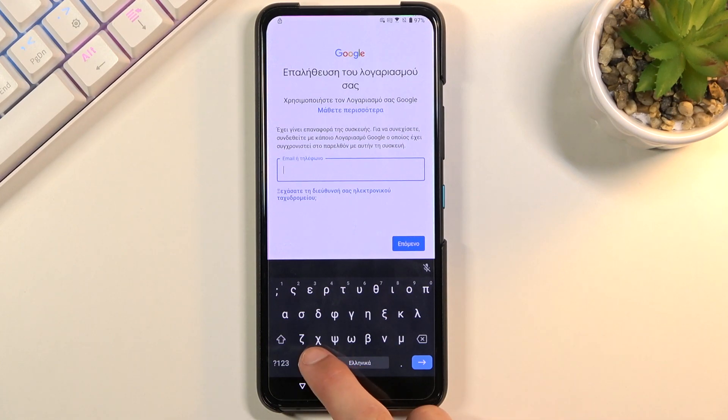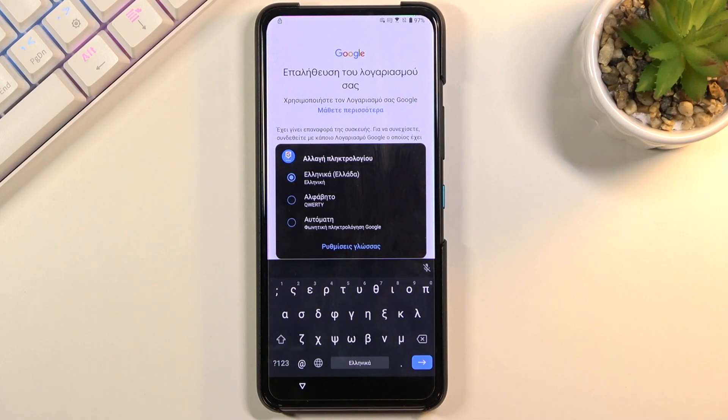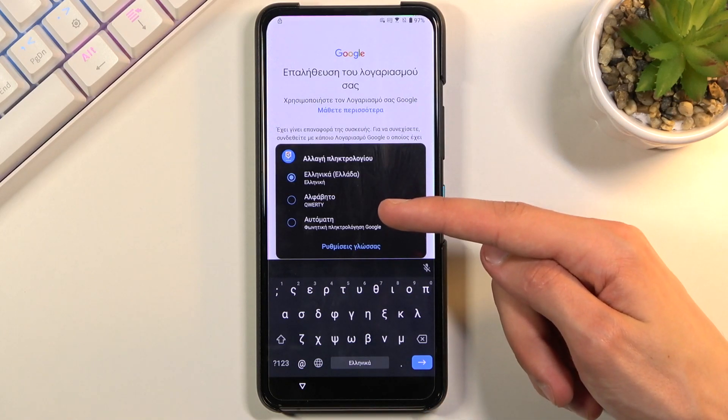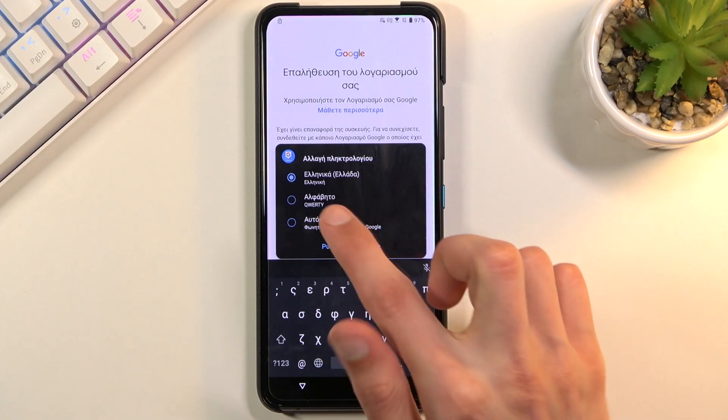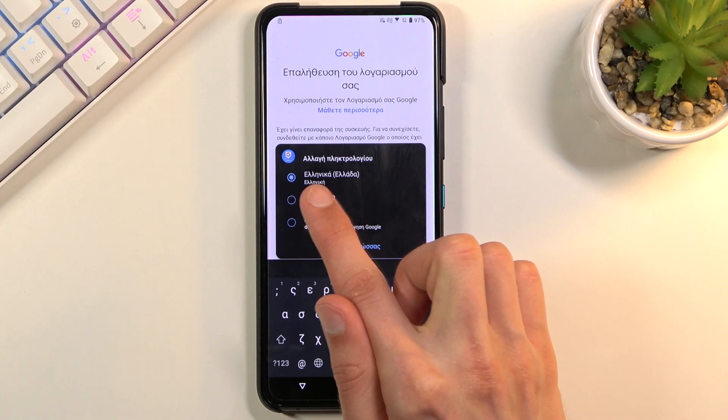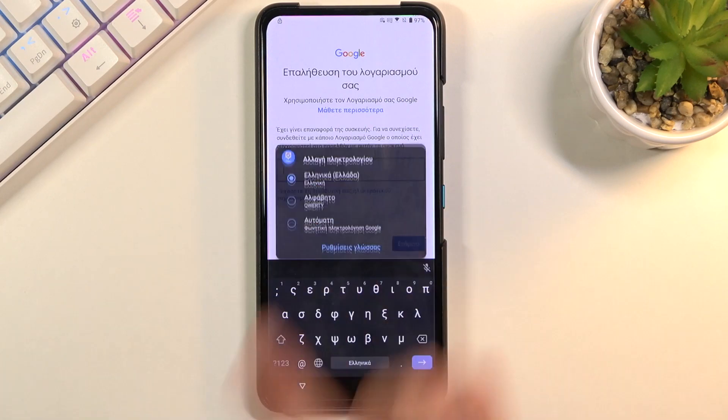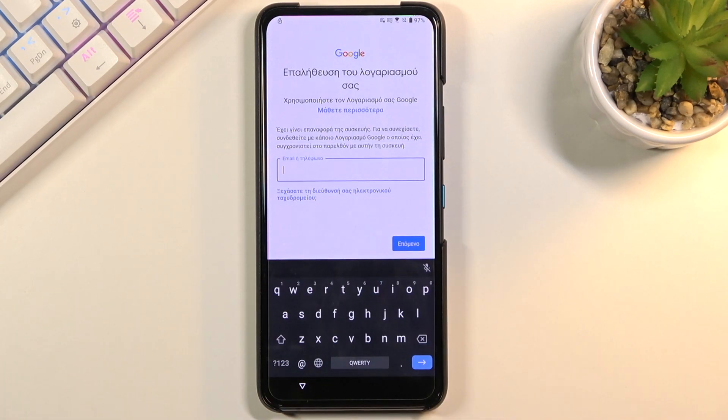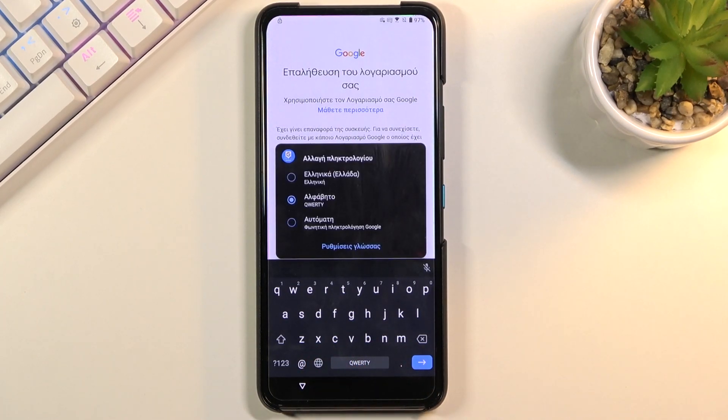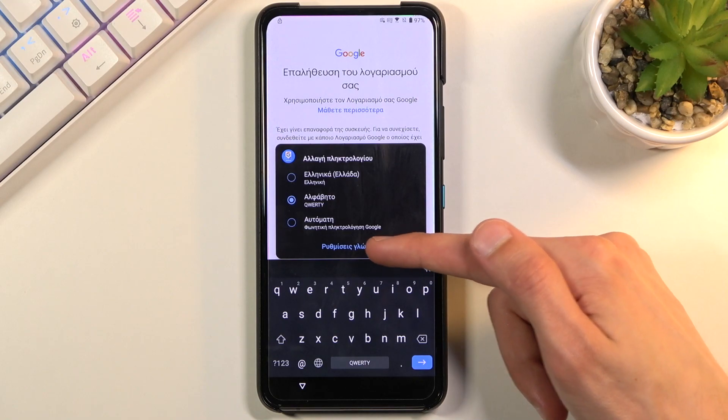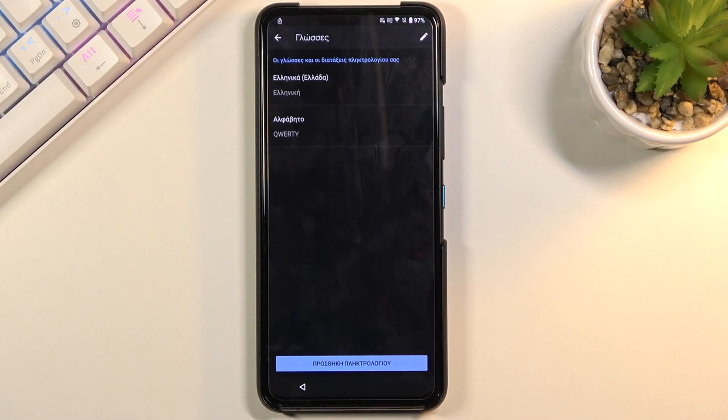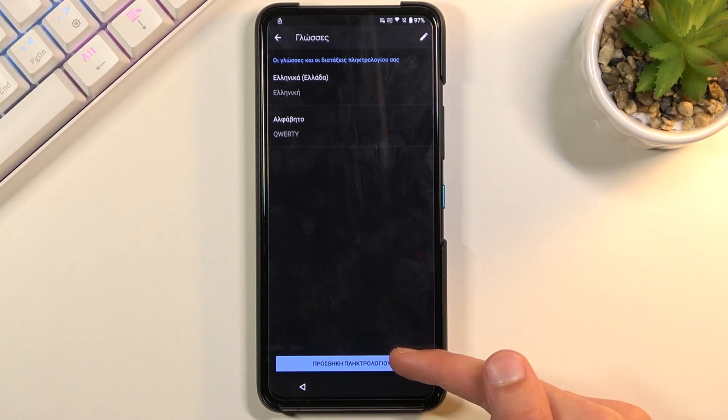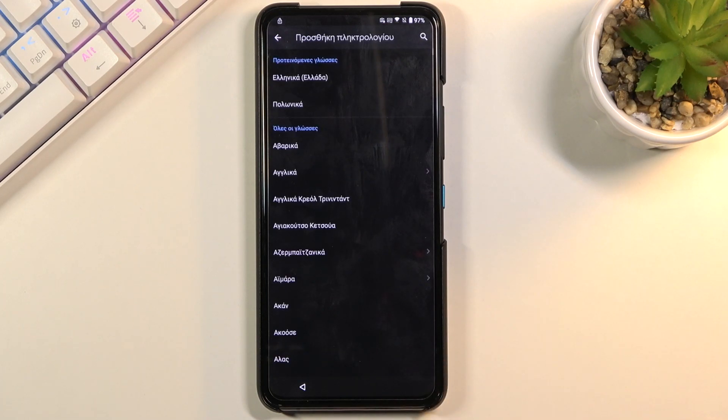From there I'm gonna hold that globe icon. This will bring up language or keyboard options right here. We're gonna start off by changing it to QWERTY. I can see right here we have Greek and below we have QWERTY alphabet. It changes our keyboard. Hold it again. Then select the language settings which is this blue text at the bottom. Then you want to select the keyboard which is at the bottom again, the blue bar.